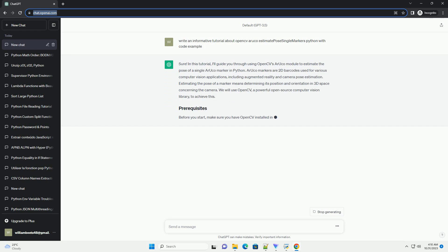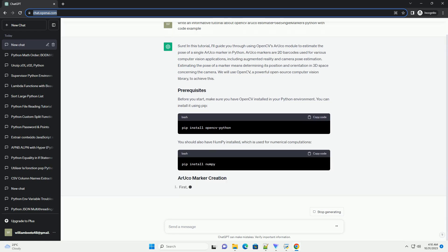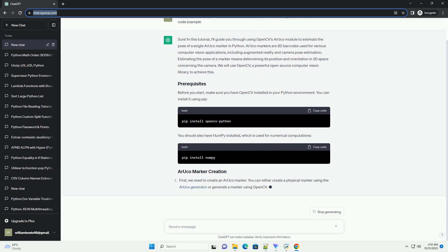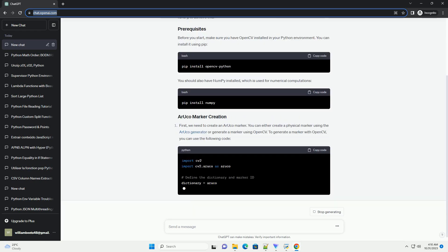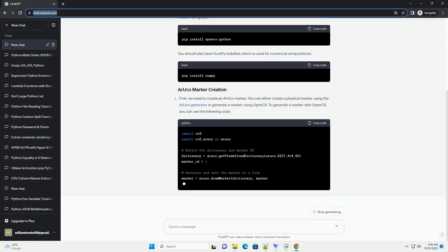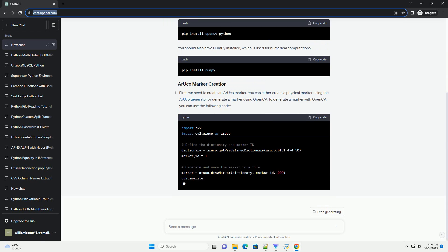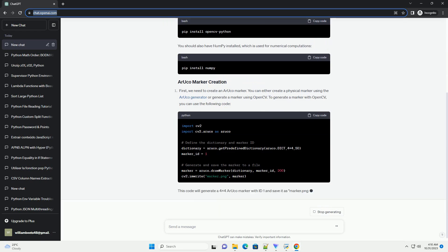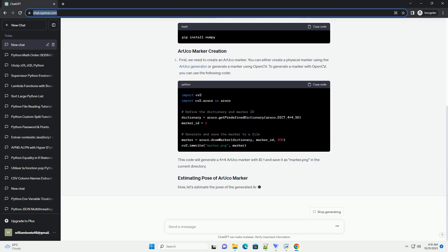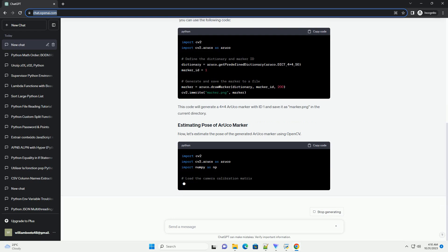ARUCO markers are 2D barcodes used for various computer vision applications, including augmented reality and camera pose estimation. Estimating the pose of a marker means determining its position and orientation in 3D space relative to the camera.